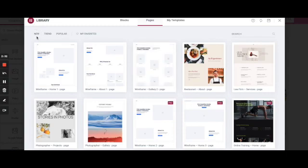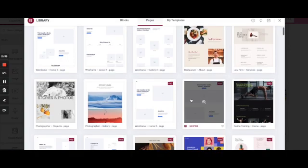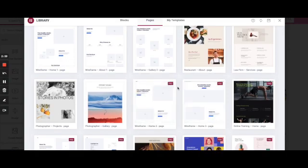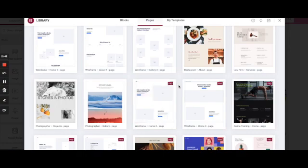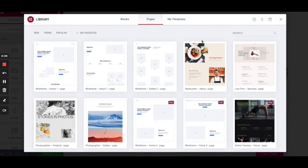Or the last option is that we can just select existing template from this list. Here we can filter by new, by trend, by popular. If we see pro icon that means it's not free, it's for paid version so we can just disregard it. For our tutorial we're going to select something simple and free.